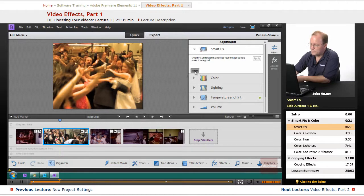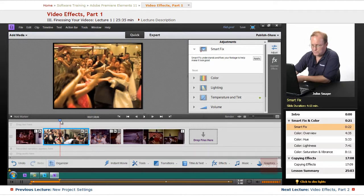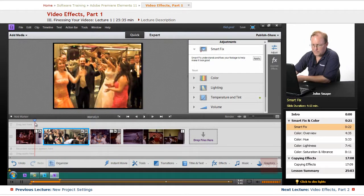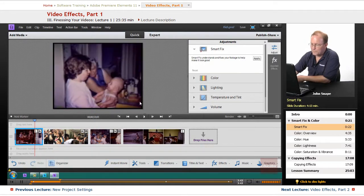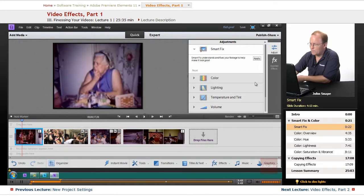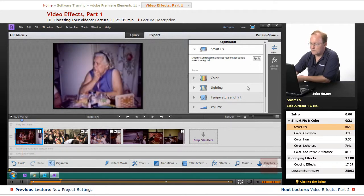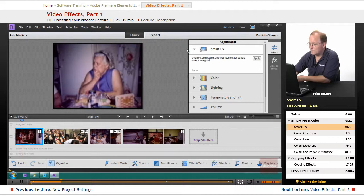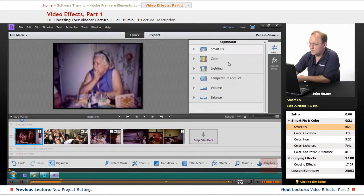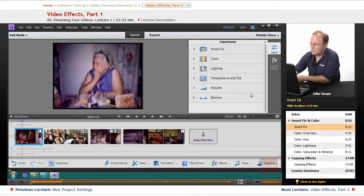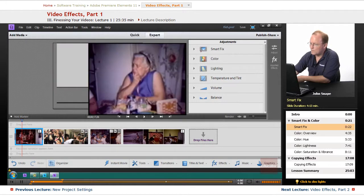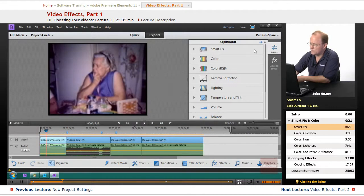Let me go ahead and reset these here. Now, let's say we don't want to use Smart Fix and we want to use some of these other adjustments. We can do that also. On Quick Mode, you can see we have six different things that we can adjust. Four of them are for video and two are for audio. On Expert Mode, we have one, two, three, four, five, six.